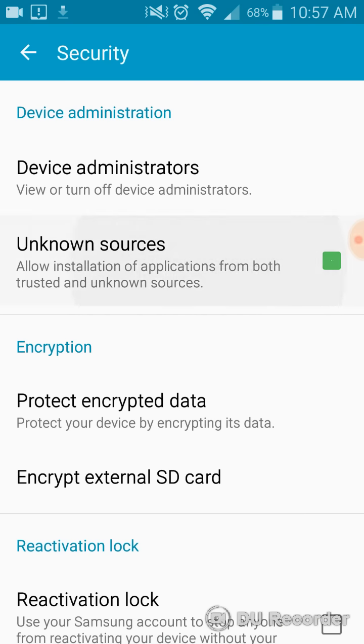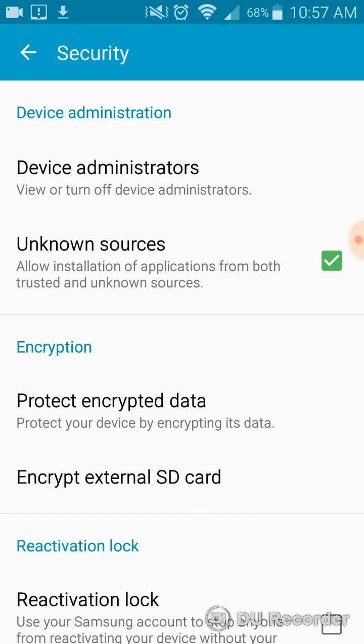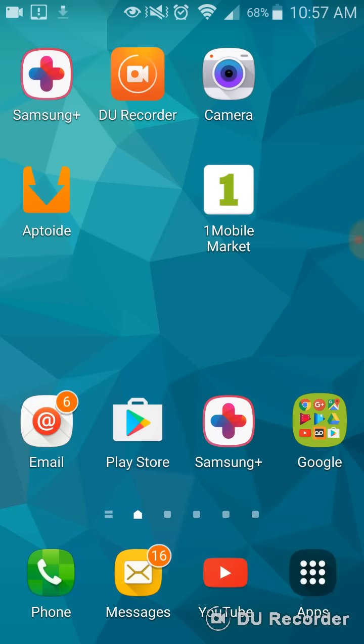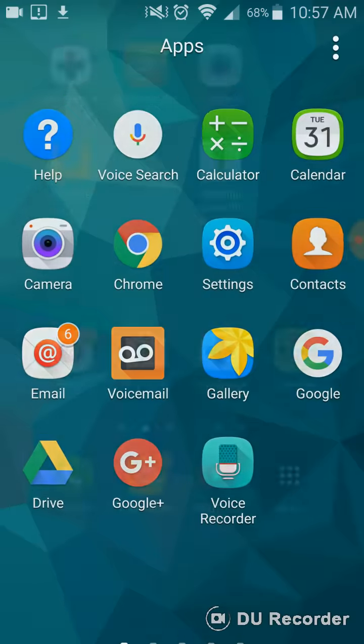Unknown sources, you're going to check that. And you're going to hit OK. Okay. Um, yeah, then you can install it.